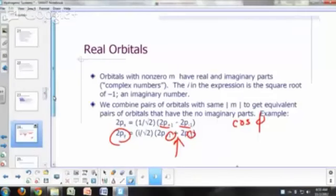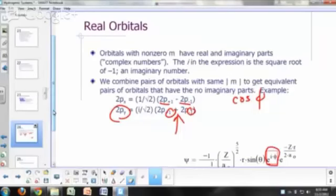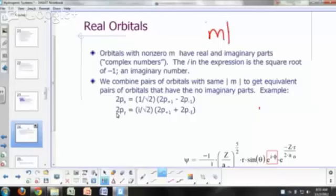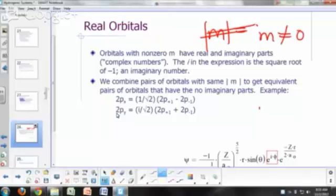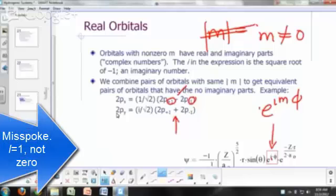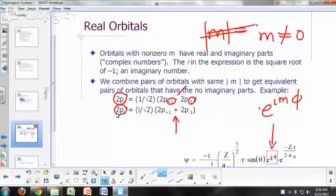For real orbitals, when the absolute value of m is not zero, the wave function is imaginary because of the e^(imφ) term. You can't easily plot an imaginary function, so instead we take linear combinations of functions with the same magnitude of m — for example, 2p(+1) and 2p(-1). By adding and subtracting these two, you get an equivalent pair of orbitals that have no imaginary parts.